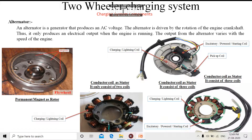This magnet is fixed to the crankshaft with the help of a key arrangement. After that, coming to the stator — that is the coil. As I told you, there are various types of coils present employed in case of our generator, or we can say the charging system of a two-wheeler.